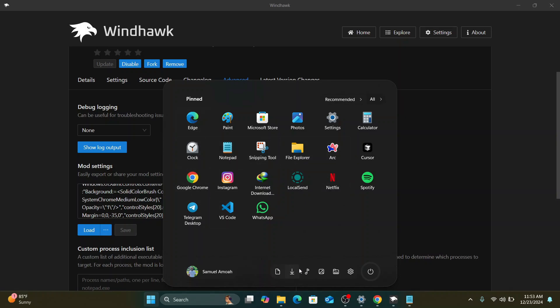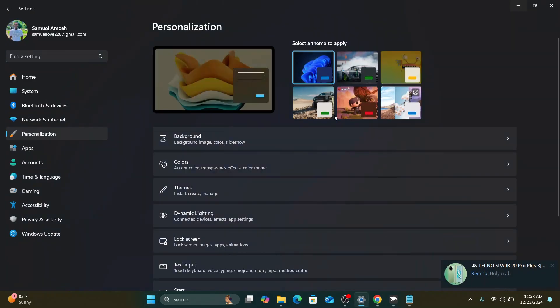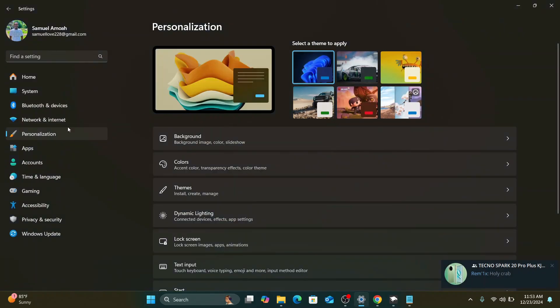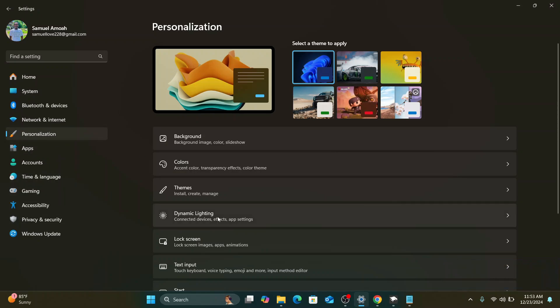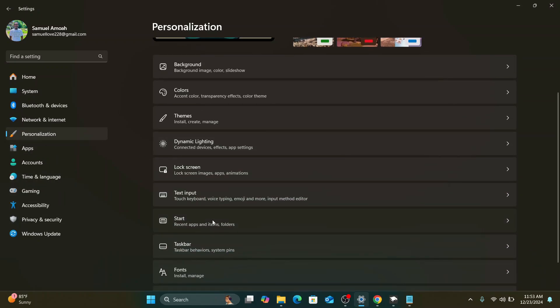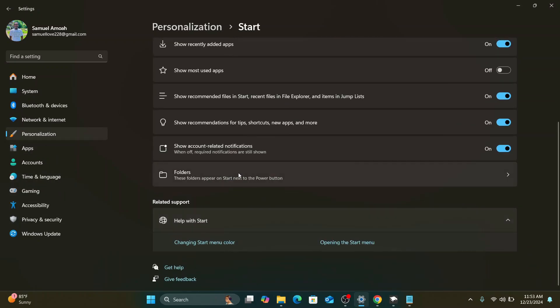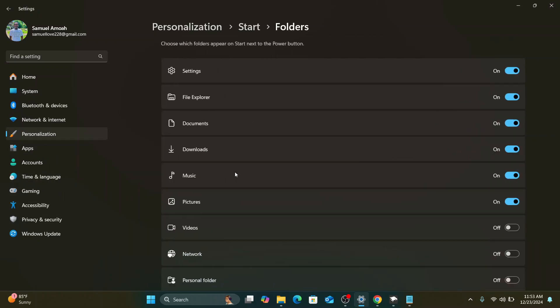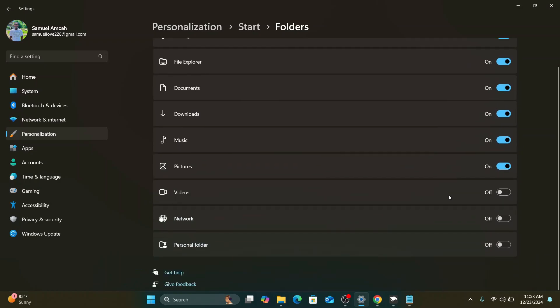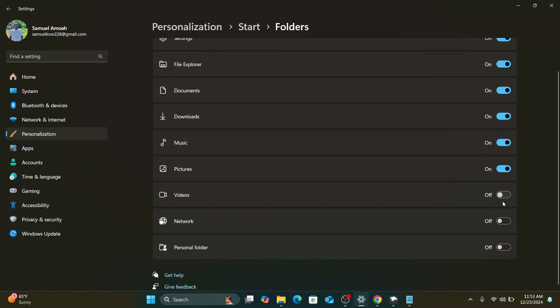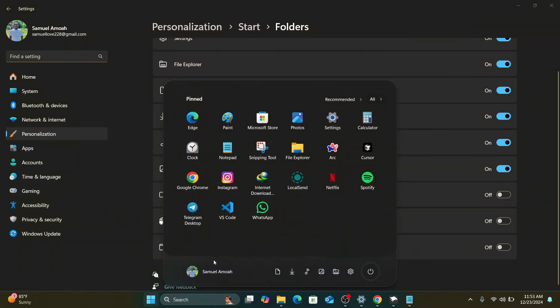And if you are not having these icons here, you can just go to your settings. And here what you have to do is to scroll down to your personalization, go to start, and here you can click on folders and add as many icons as you want over here. And you are going to see them in your start menu.